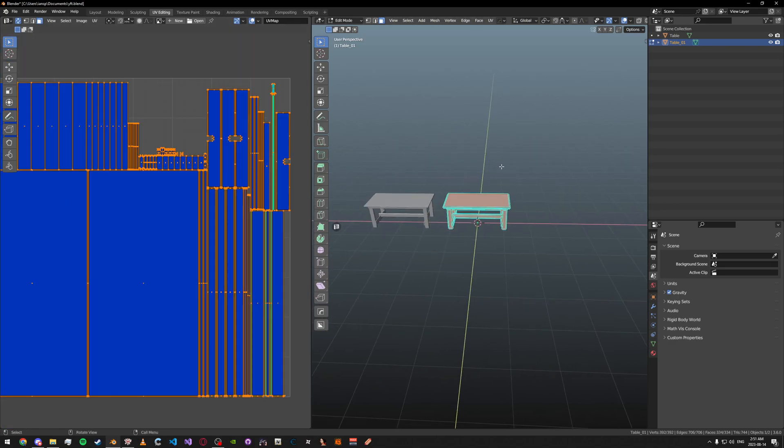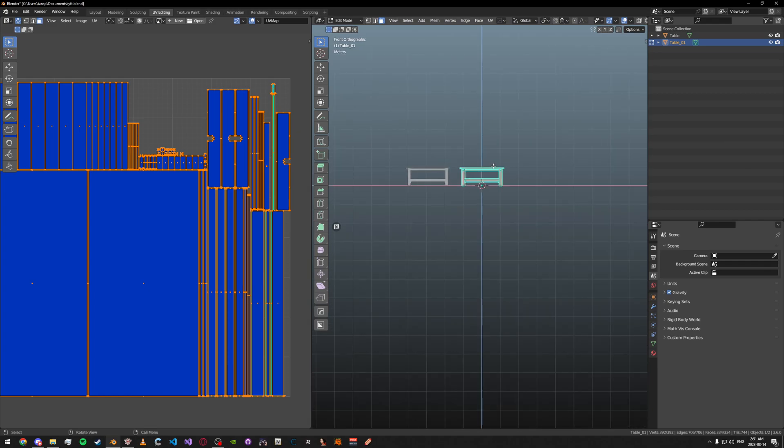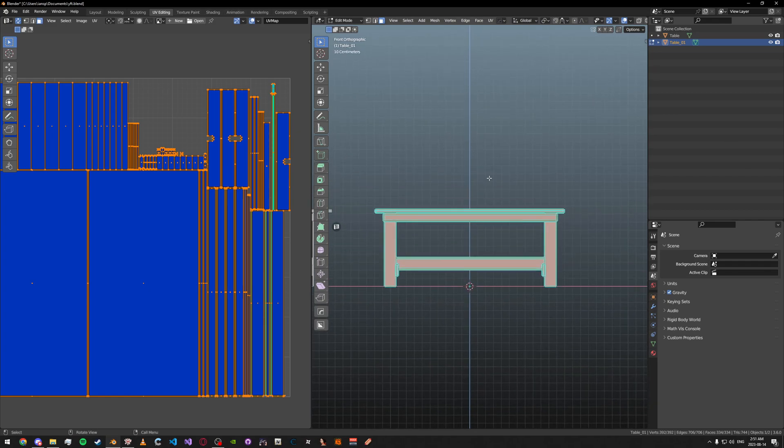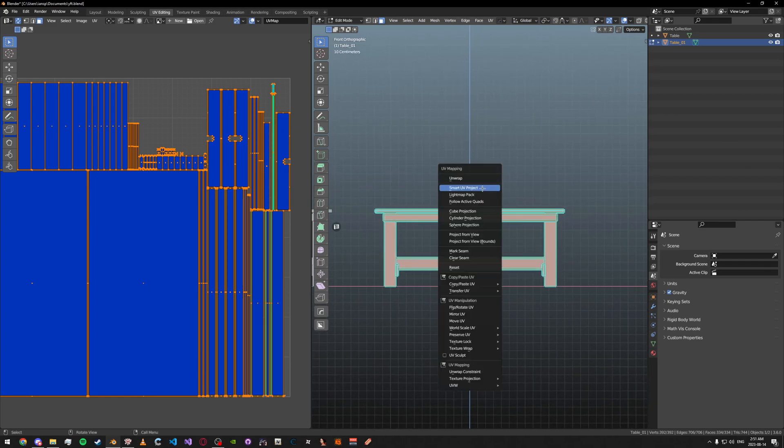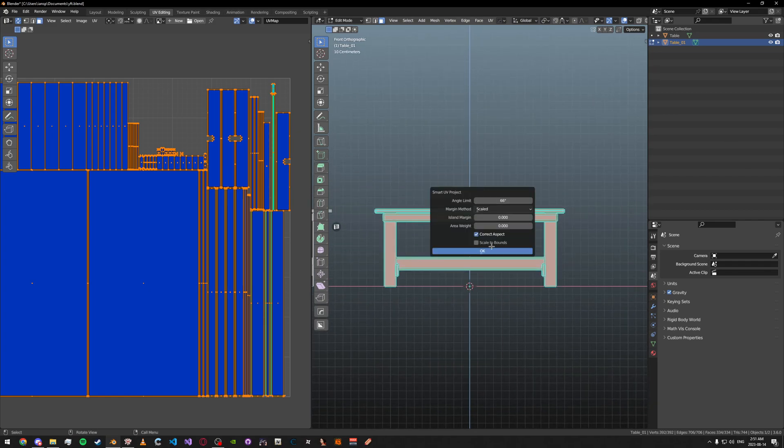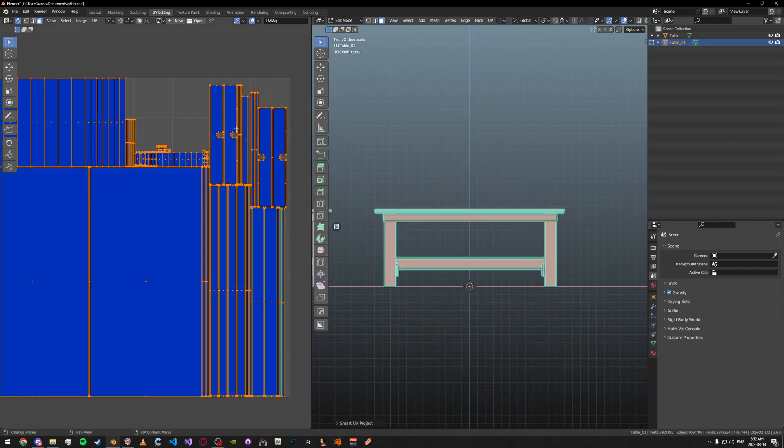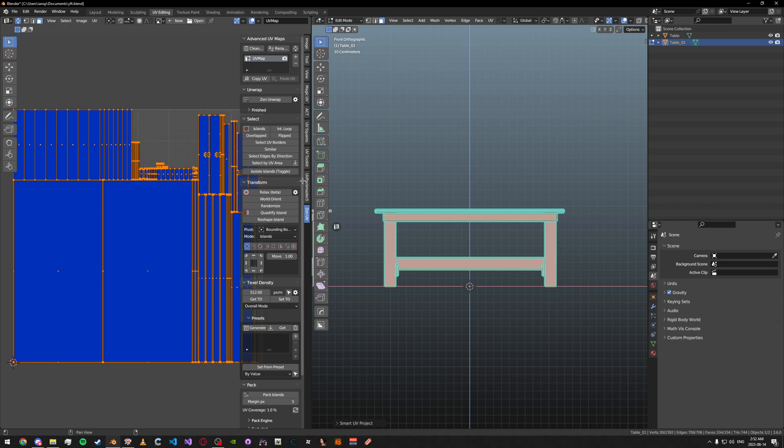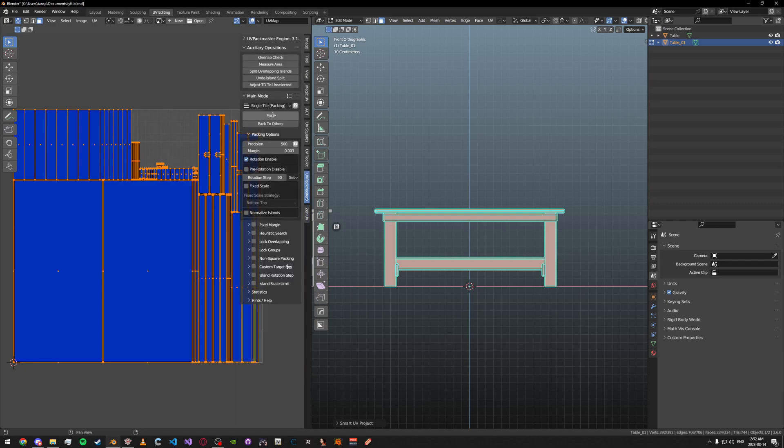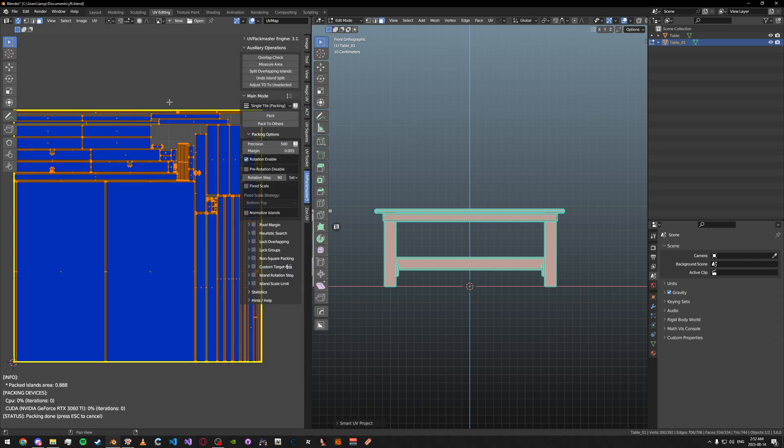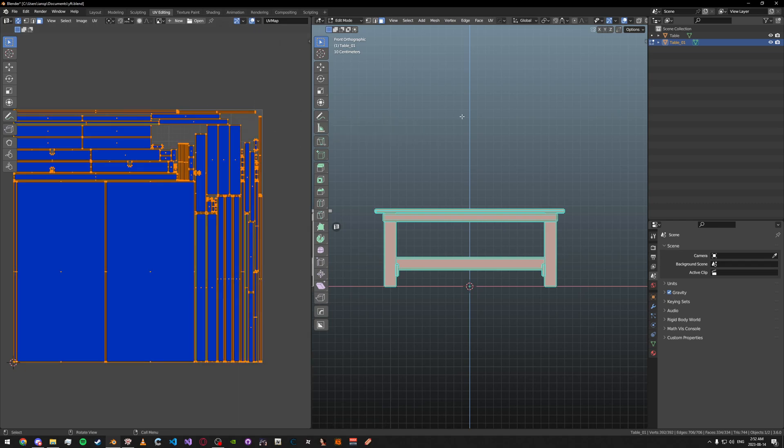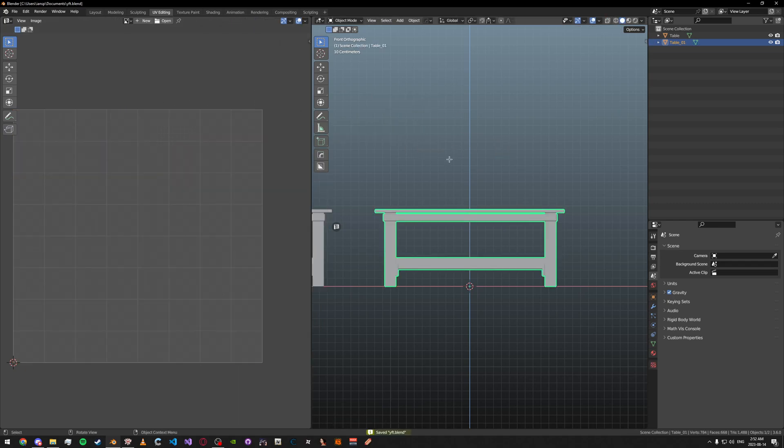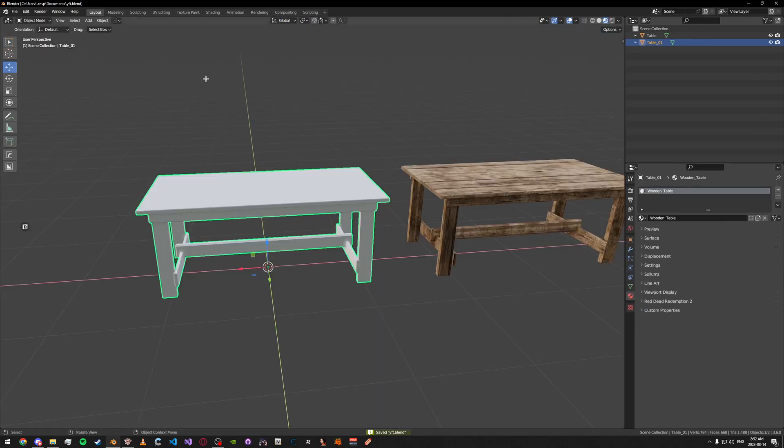So to do that we're going to go into edit mode, select all, and then smart UV project like this. This itself is probably fine but I'm going to additionally pack it with UV Pack Master so that it's even better optimized.